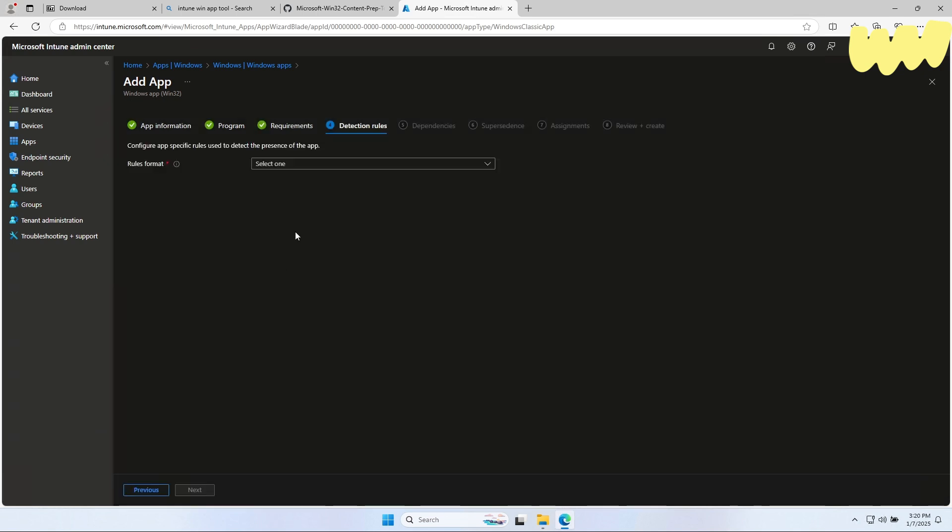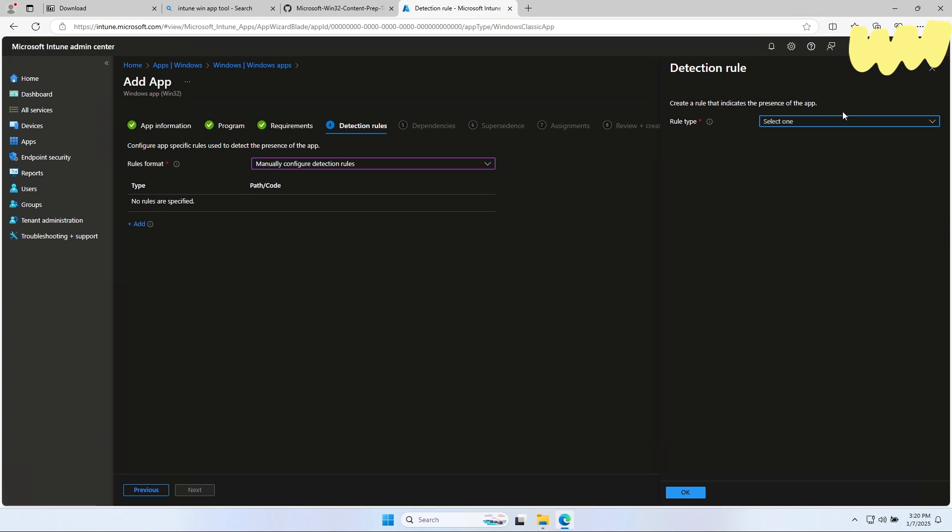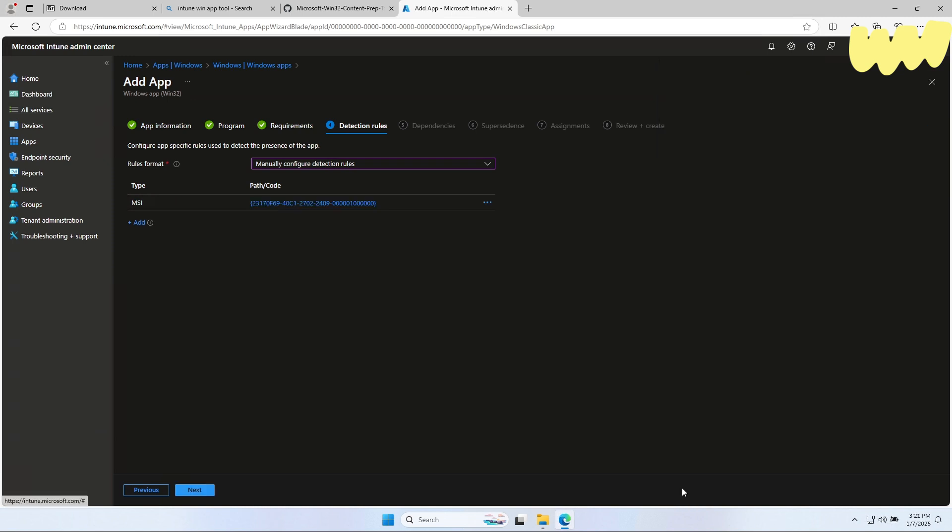On the Detection rule enter for rule format manually configure detection rules. Click on Add. Select for rule type MSI. The MSI product code is automatically filled out. You can leave the rest and click on OK. Click on Next.